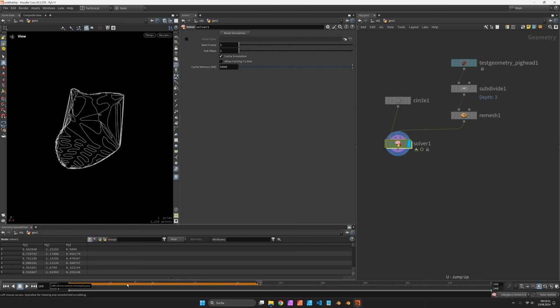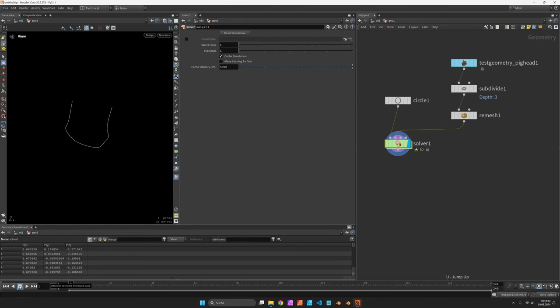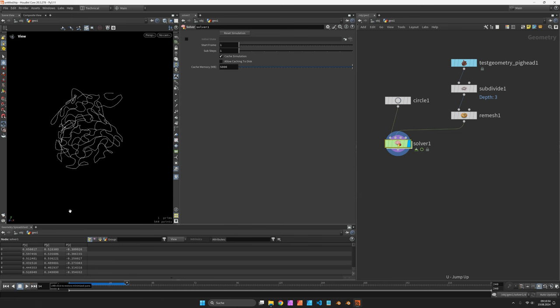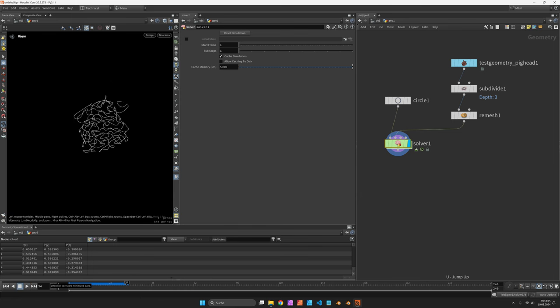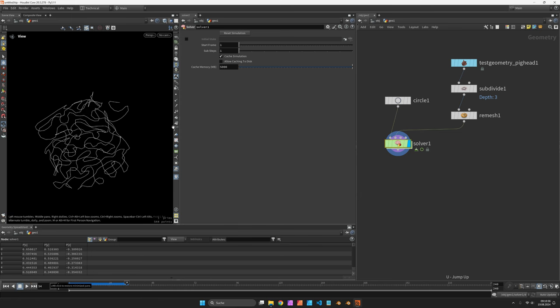Now, when you hit play again, you would see that now this pattern is spreading out across the surface.